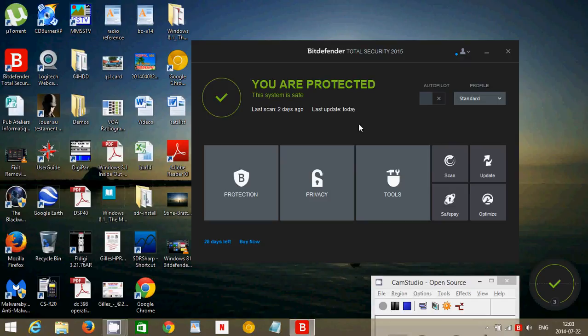But contrary to McAfee that is slow everywhere, Bitdefender, once you pass that slow boot time, is actually very fast. And I don't see any slowdown of the internet or anything that I do in my computer once it's installed. And that's the good news. So if you don't mind the slow boot time...